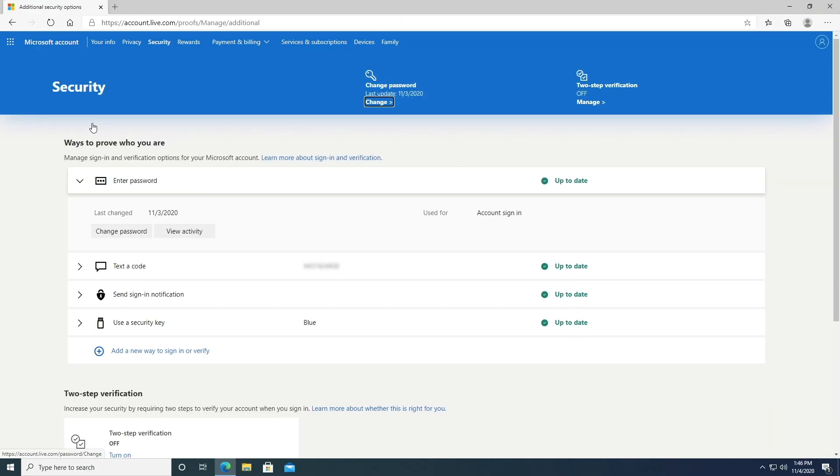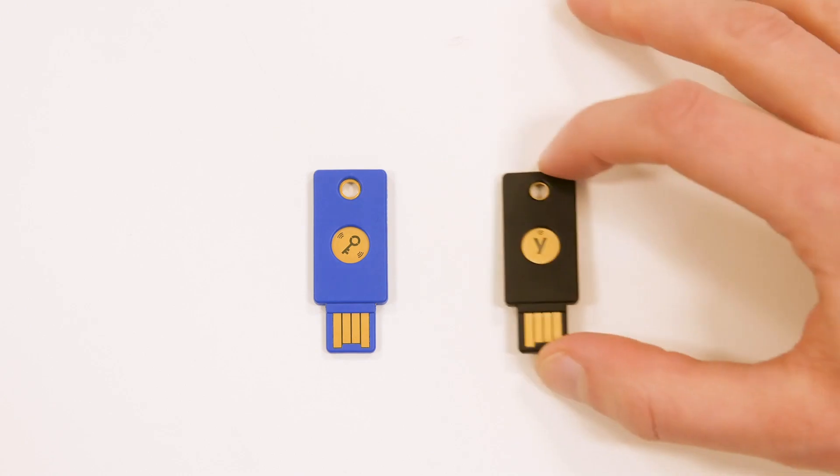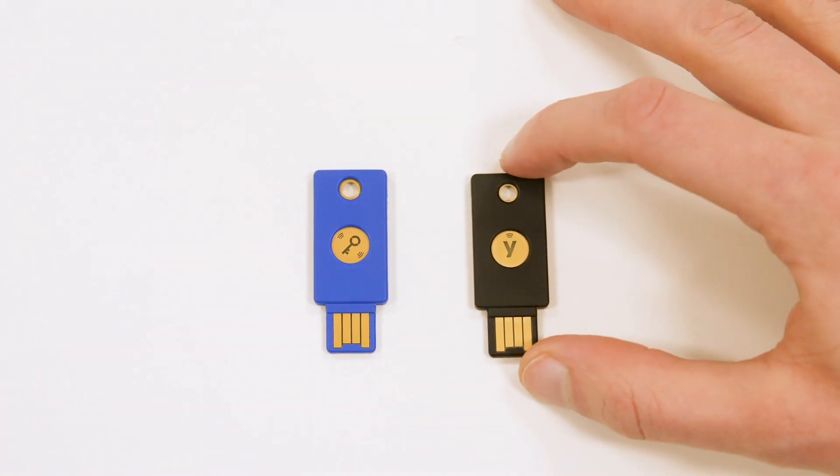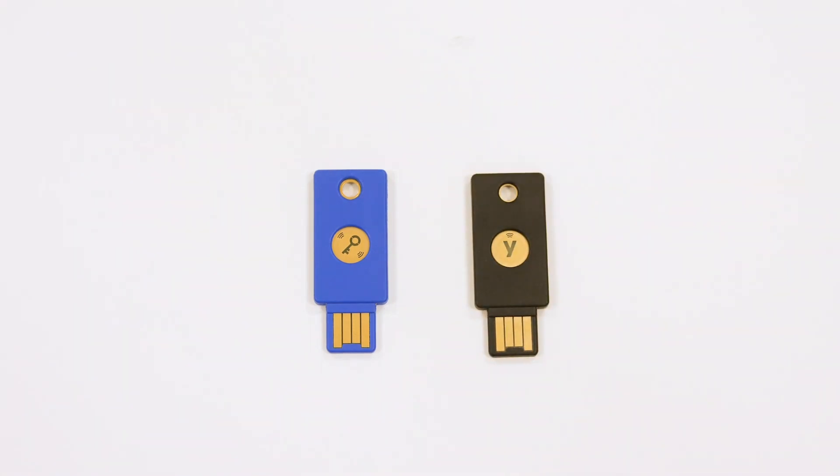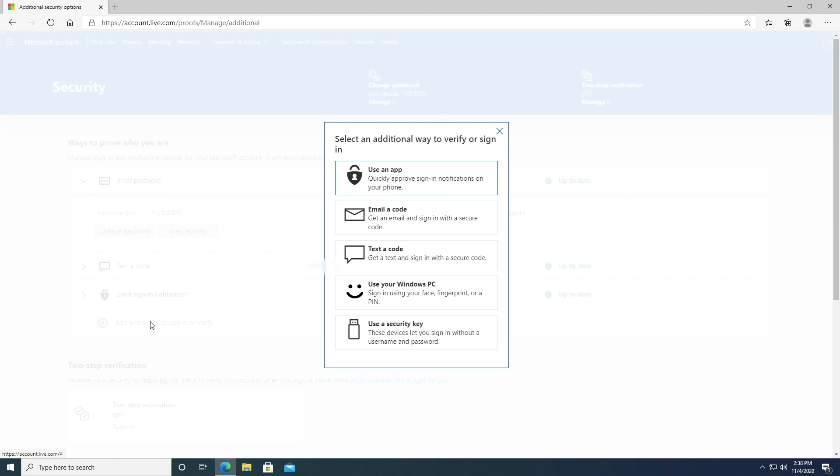Now, the next time you sign in, you can use your security key instead of a password to sign in. We recommend setting up multiple security keys for your account as a secure backup. Click on Add another security key.